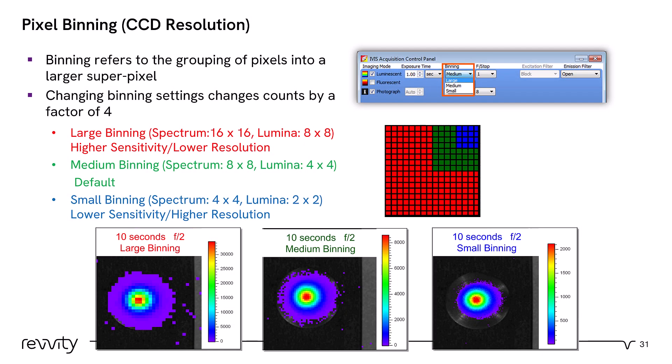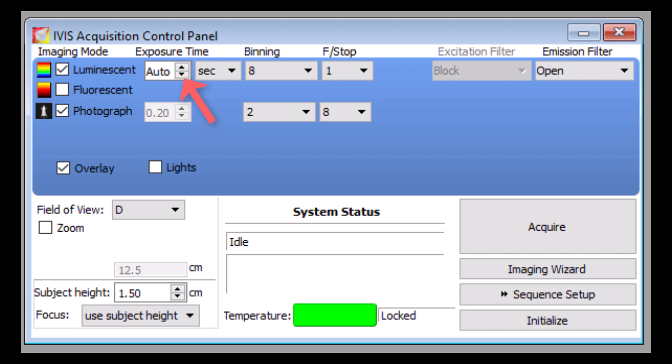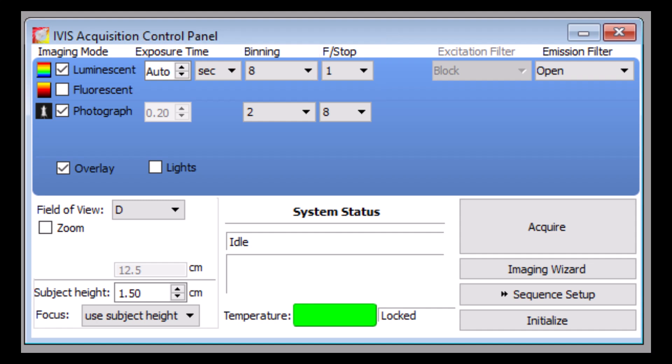Binning is the last of the sensitivity settings — it is simply grouping pixels together to enhance sensitivity. By default, binning is set at medium which is 8x8 pixels, but one can adjust binning to enhance sensitivity to a large binning setting of 16x16 pixels, or conversely enhance resolution at a small binning setting of 4x4. Remember that resolution is inversely proportional to sensitivity. Although you may choose to adjust the settings manually, a convenient auto setting is available that chooses optimal imaging settings for your particular acquisition. This tool safeguards against saturation or under-exposure by automatically adjusting the exposure time, binning, and f-stop based on an initial reading of signal intensity. We highly recommend that you use this feature, as changes in these settings are normalized in the final calibrated unit.